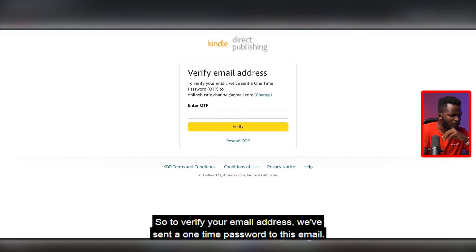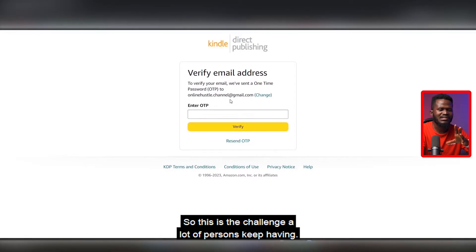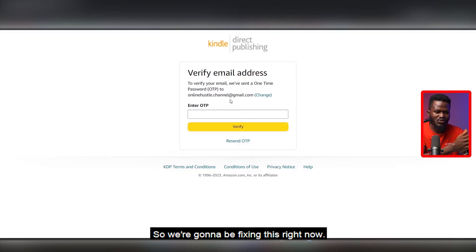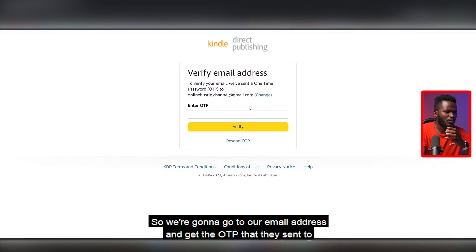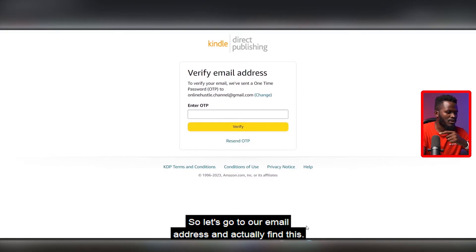The next thing we're going to do is enter an OTP to verify your email address. It says 'We've sent a one-time password to this email.' This is the challenge a lot of persons keep having, so I'm going to be fixing this right now. I'm going to go to the email address and get the OTP that was sent. If you used your phone number, you'd be getting the text on your phone instead.